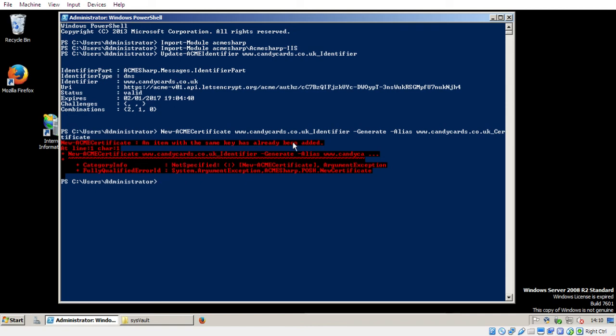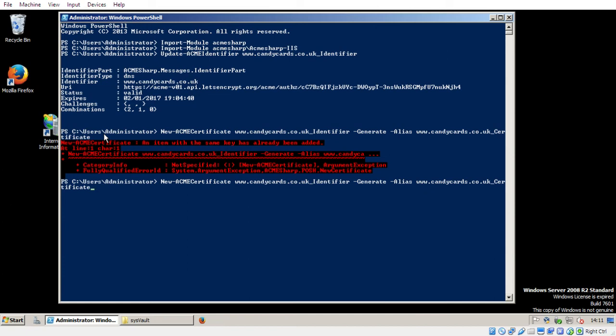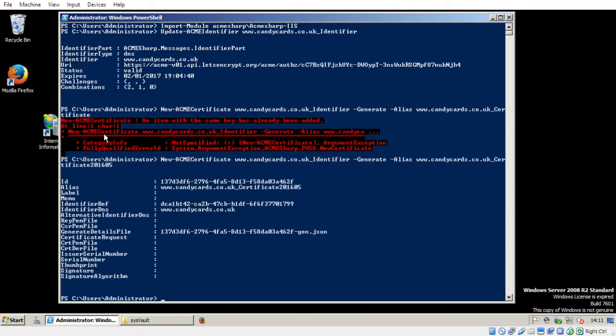So an item with the name has already been added, because we already have our old certificate, or our coming up to expiry certificate, is called candycards.co.uk underscore certificate. So what I'm going to do with my naming scheme here for the renewals, is just put in the year and the month that I'm requesting it. So 2016, and it's May, so 05, and go. So that's requested a certificate from Let's Encrypt.